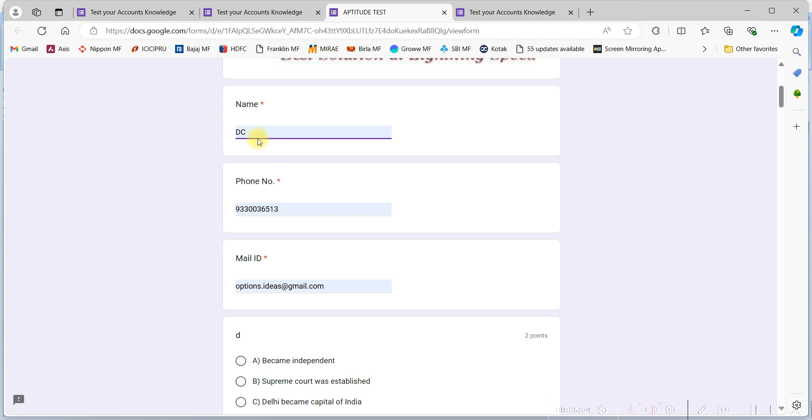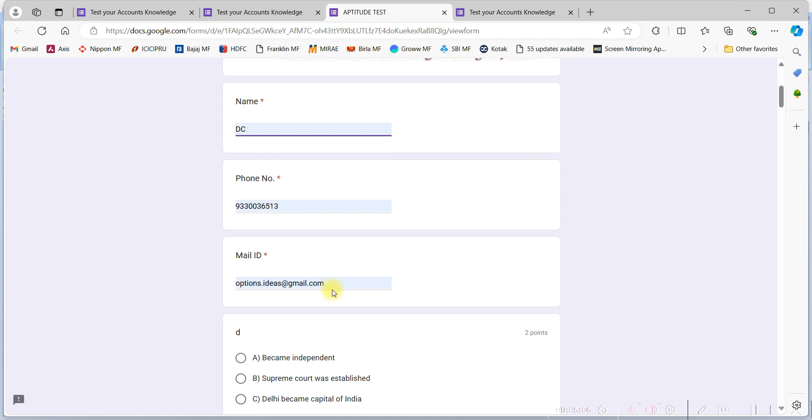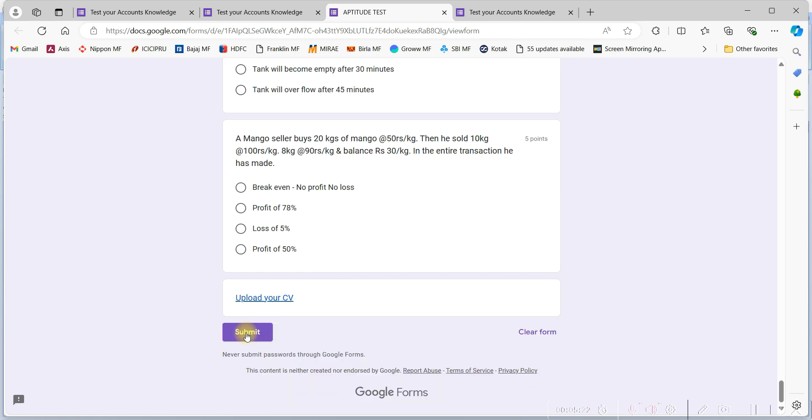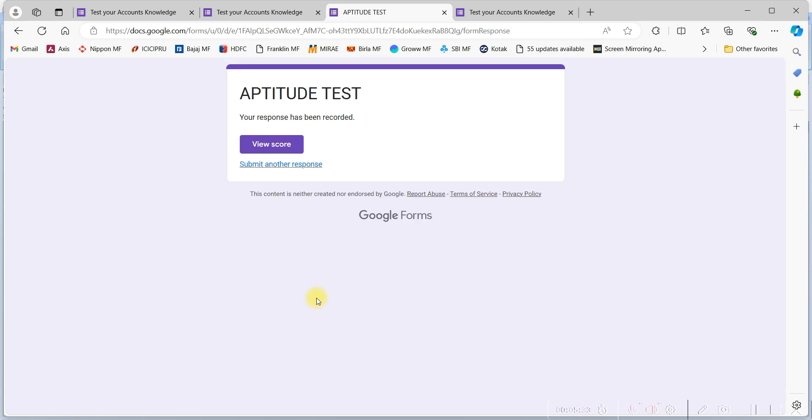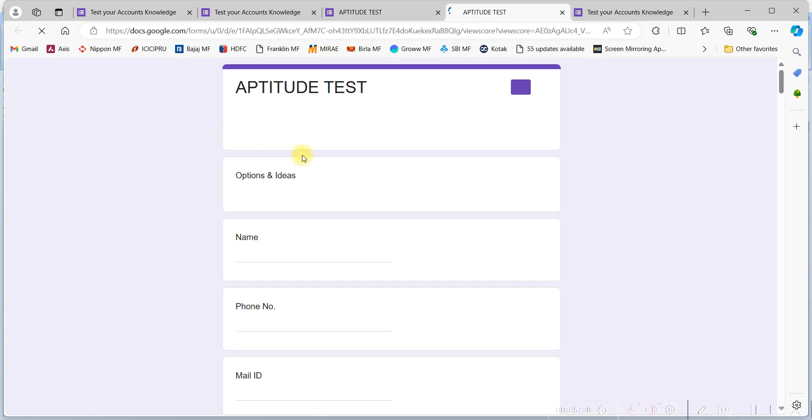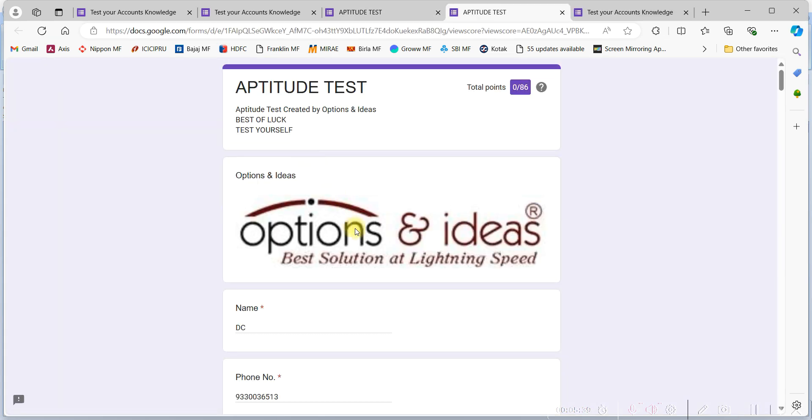Then you have to go at the bottom of the page. Here you will be getting two options: one is upload your CV, another submit button. Leave the upload your CV right now and click on the submit button. After clicking on the submit button, this page will come and click on the view score button.